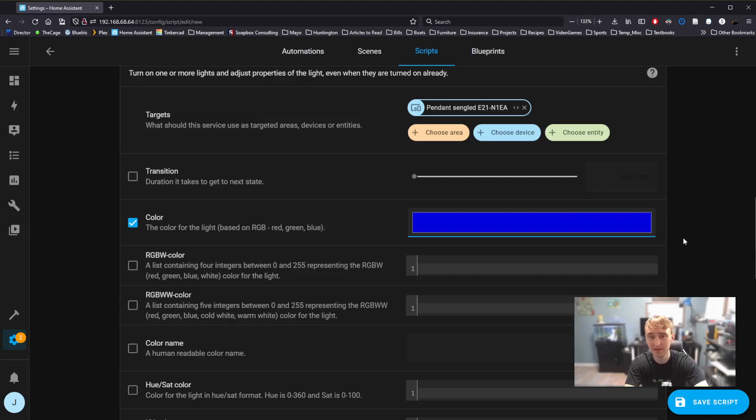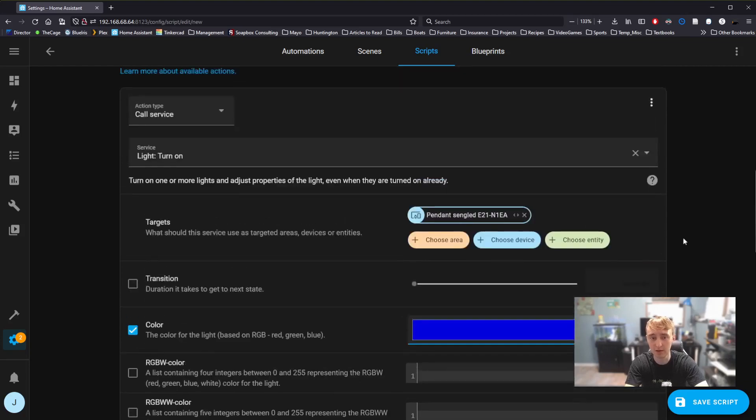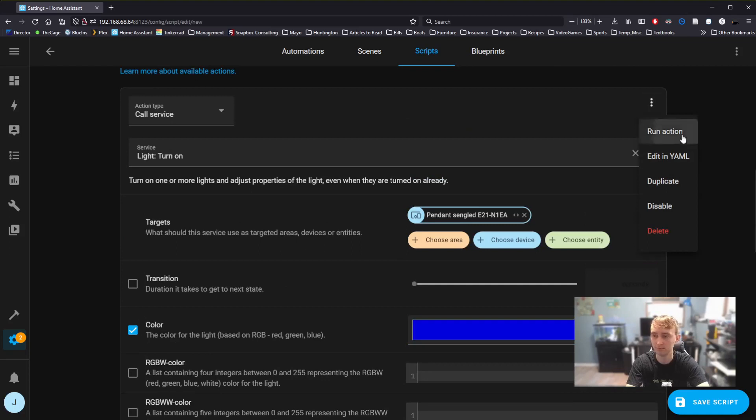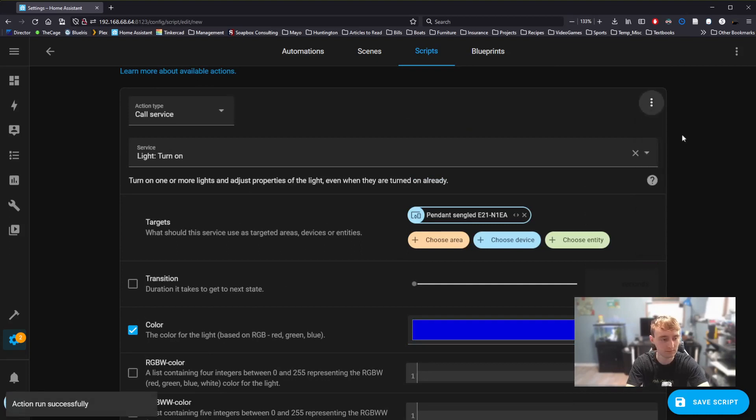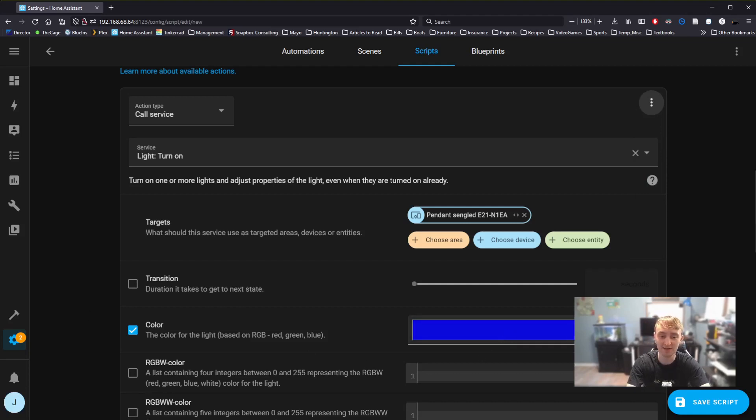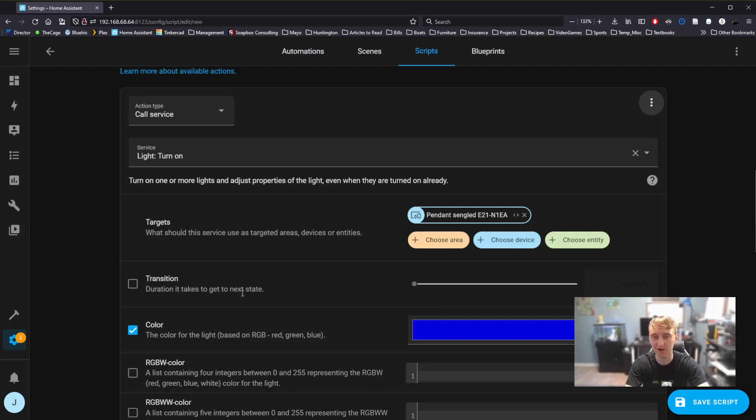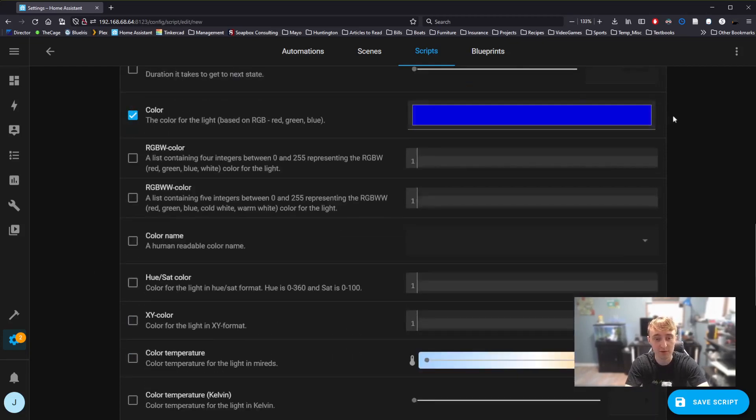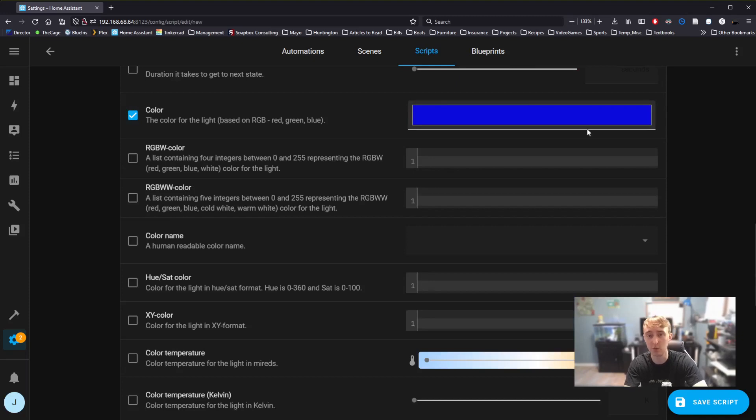To test to make sure that this is working for my bulb, all I need to do is select Run Action. We get the little pop-up that says Action Run Successfully, but I can also see the light bulb, and I can see that it clearly matches the same blue that I defined here. Always trust your eyes more than Home Assistant. This first RGB selector here is the correct one for me to use for my light bulb.